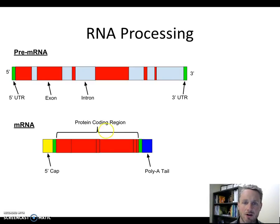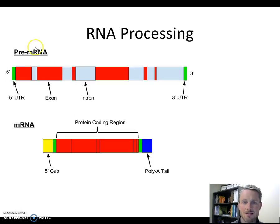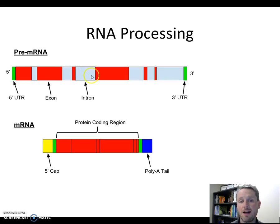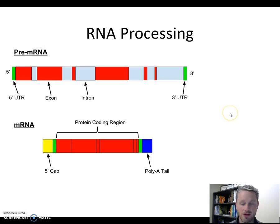That last step — removal of the introns — is what makes RNA processing really interesting. Sometimes a cell can choose to remove or leave behind certain introns, meaning you can make many different kinds of RNA from one pre-mRNA. We'll talk about that more in another video, but that's why this RNA processing step exists.